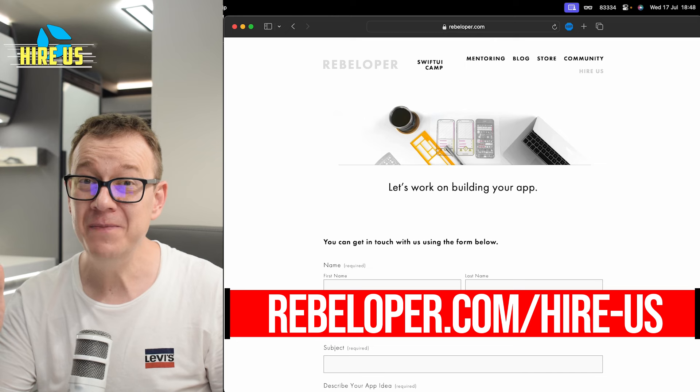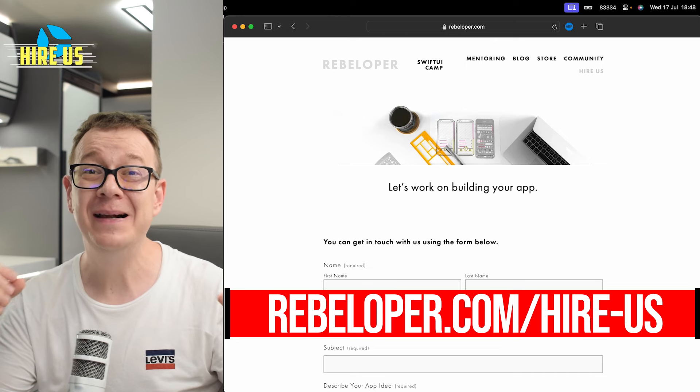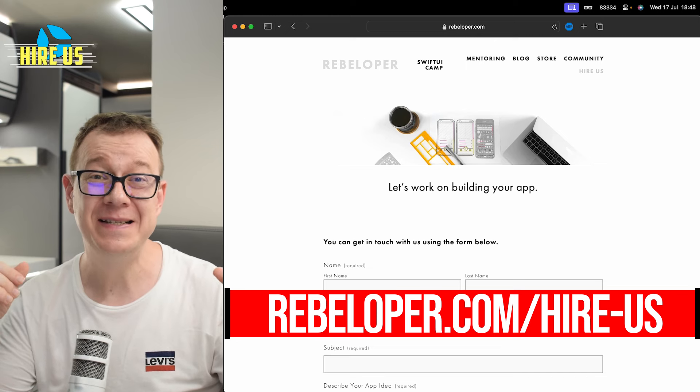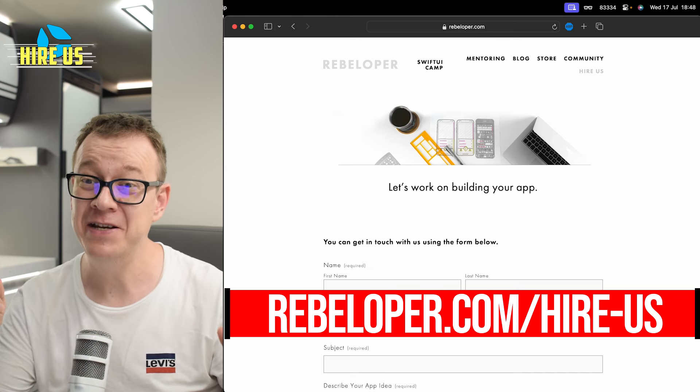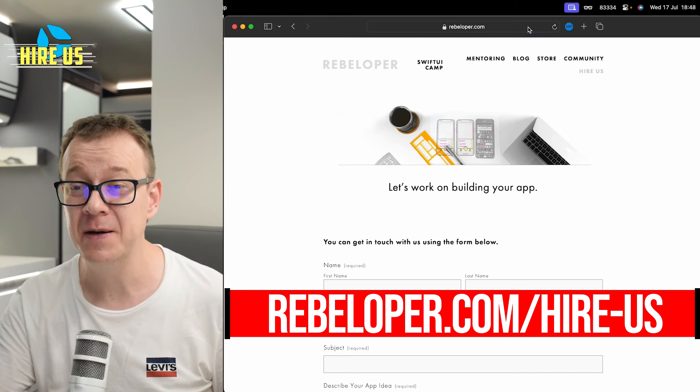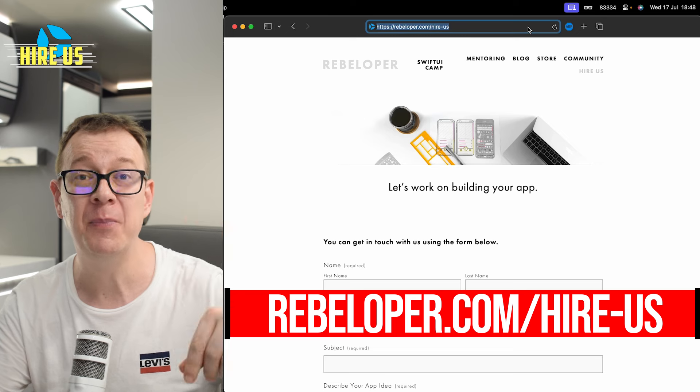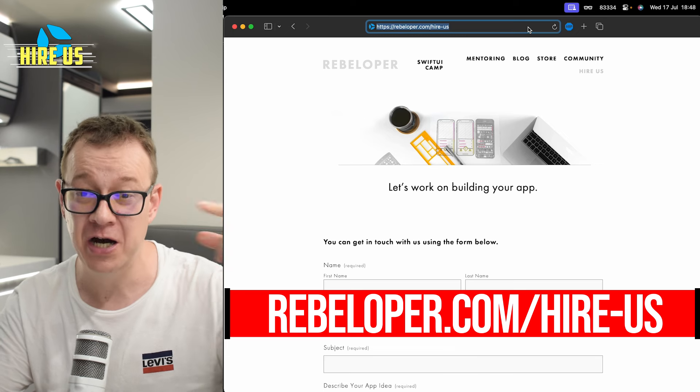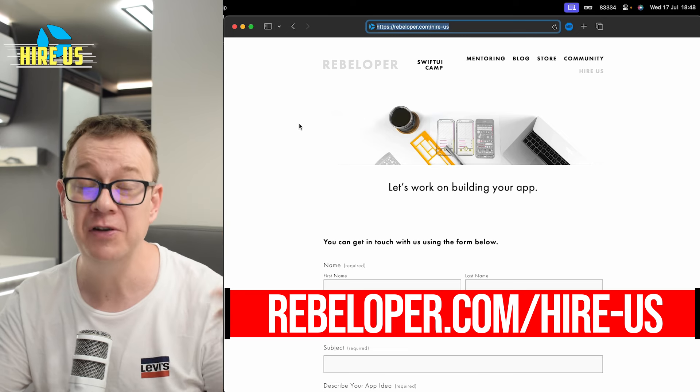Did you know that you can hire me? I build full-scale applications. Go ahead and check out the link in the description. It's rebeloper.com slash hire us.